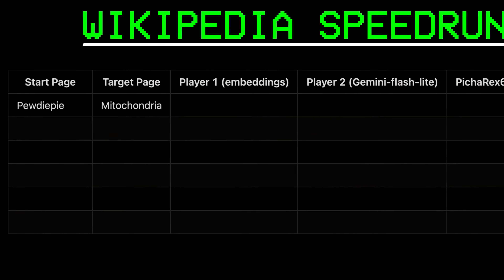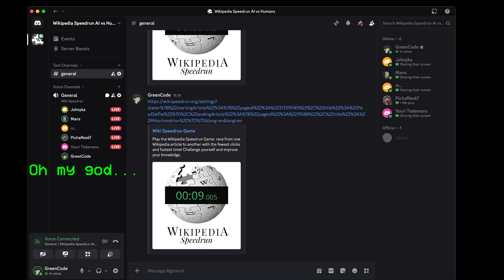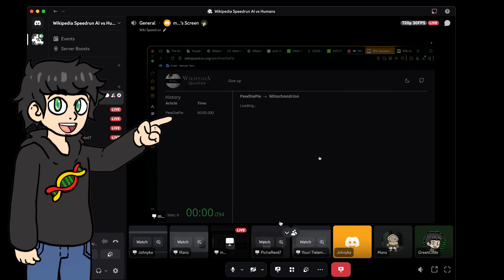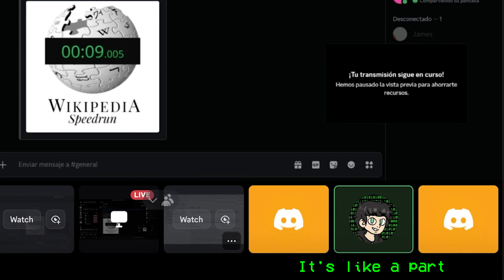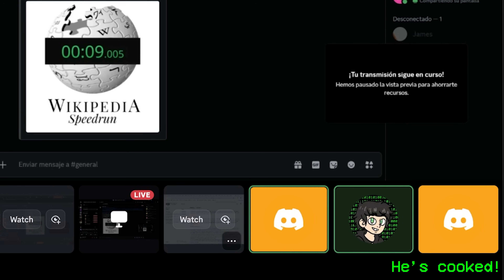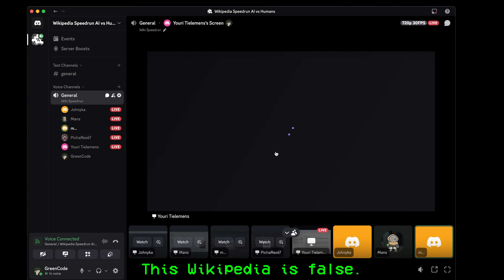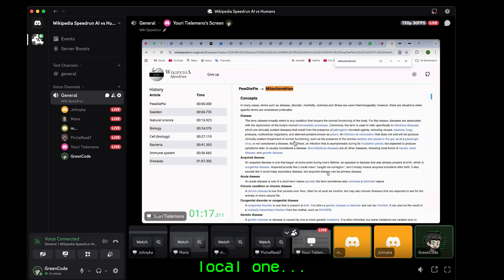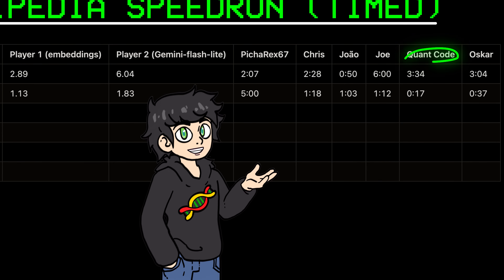The first challenge was PewDiePie to mitochondria. Three, two, one, go! The humans were having some problems — 'Is it a bacteria?' 'It's like a part within the cell.' He's cooked. But eventually everyone managed to finish. For the second round, it was Barbie to Batman, and it went quite well with one contestant finishing in 17 seconds.